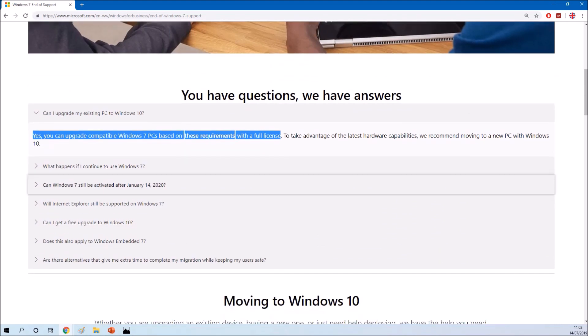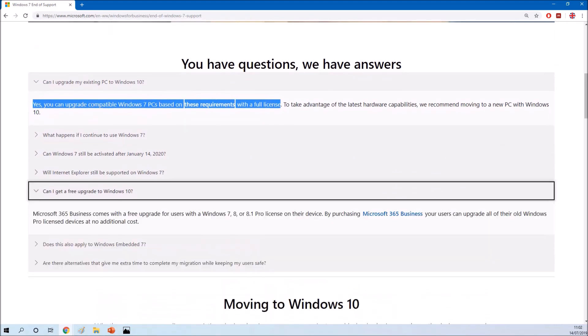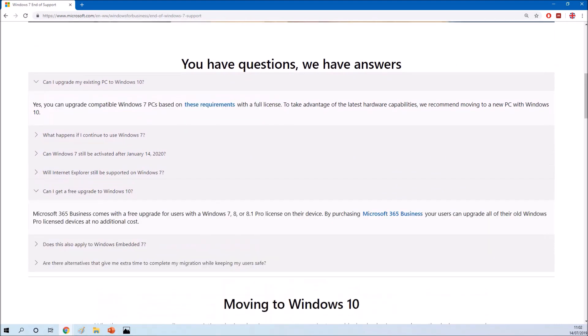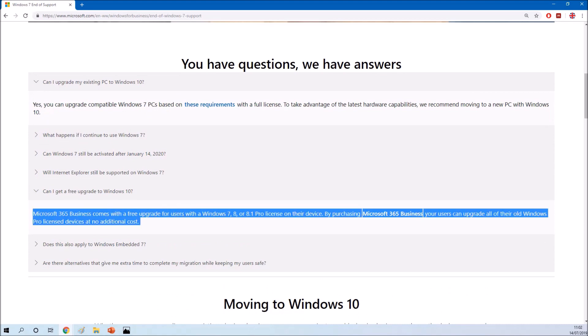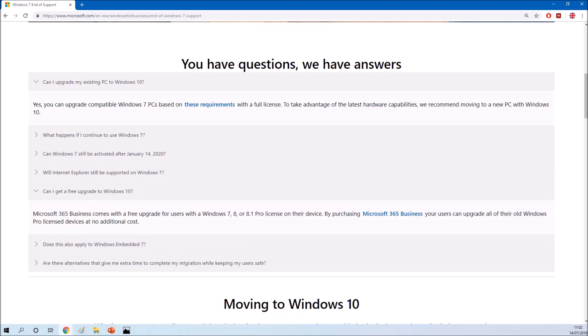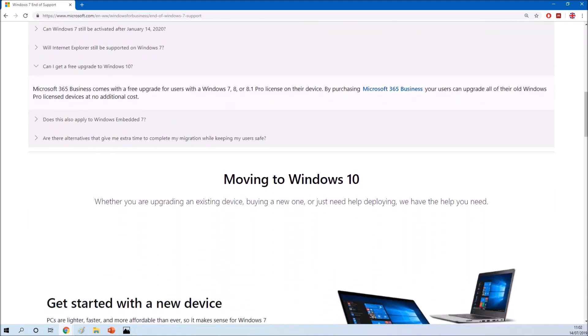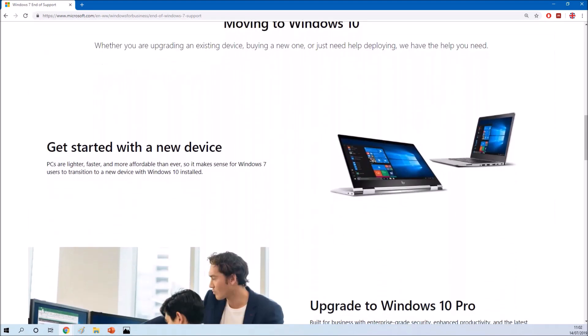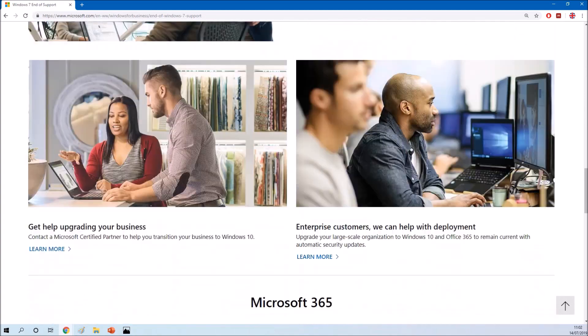If we go to Microsoft's website, it tells us that Windows 7 is reaching end of life and they recommend upgrading to Windows 10.